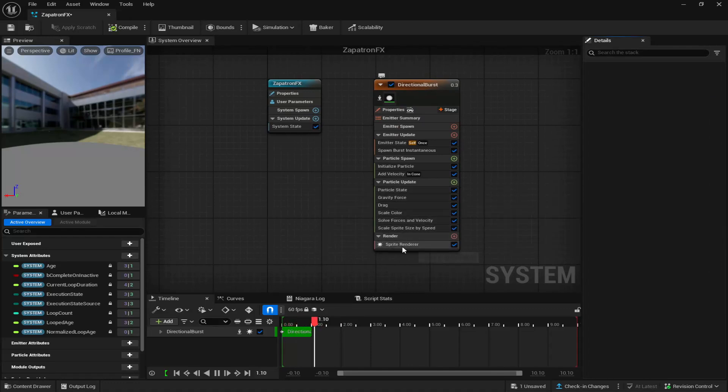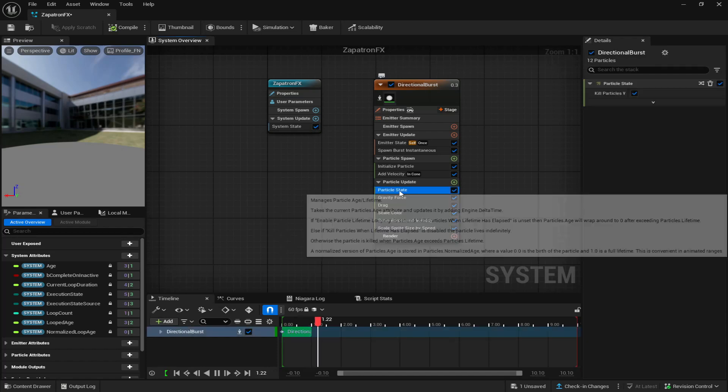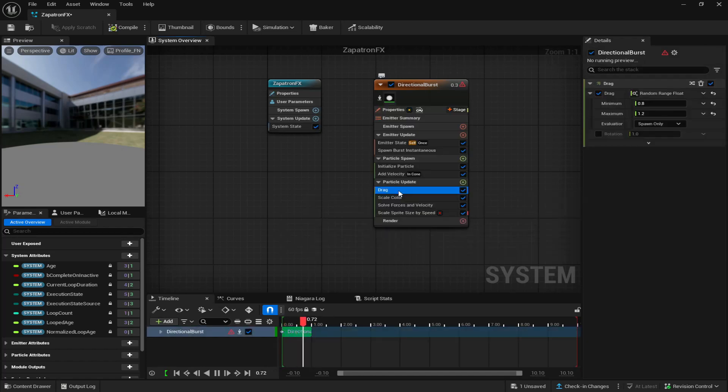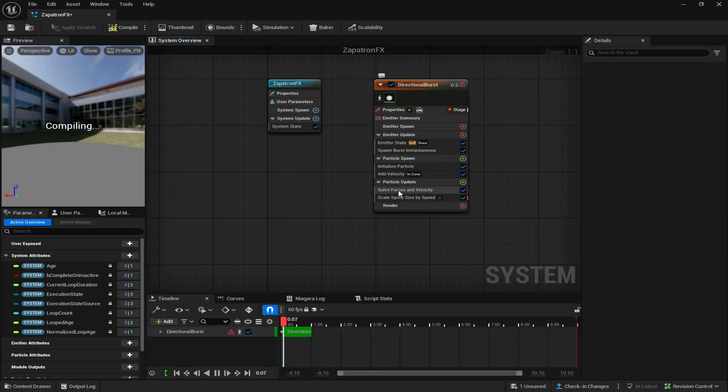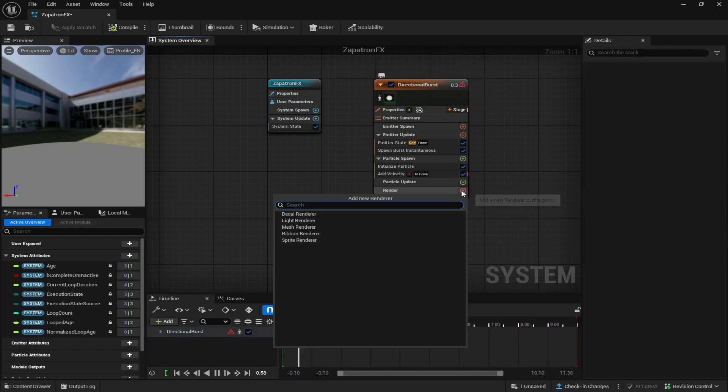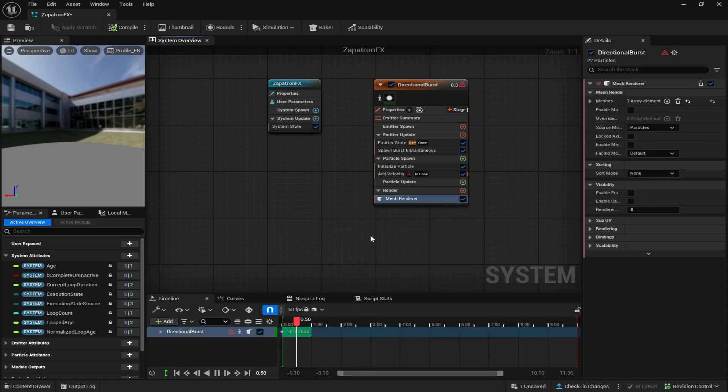You're going to delete the render. You're going to delete everything in particle update. In render, you're going to click the plus and you're going to add mesh renderer.